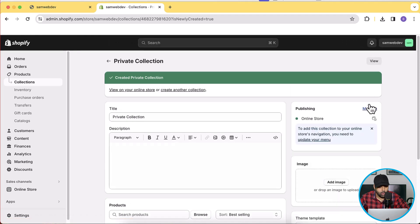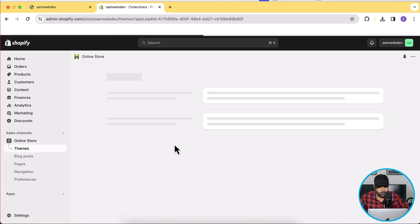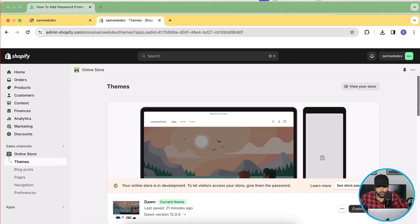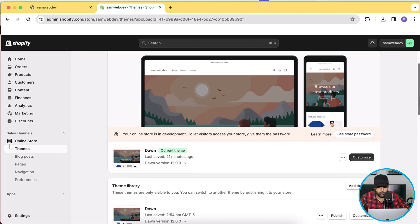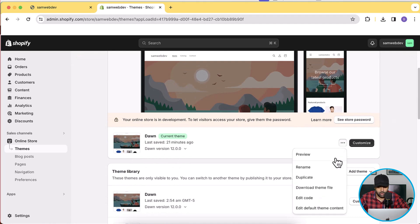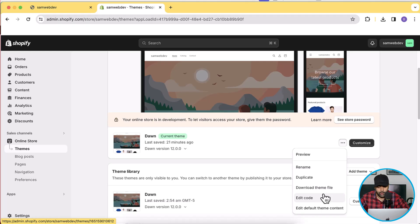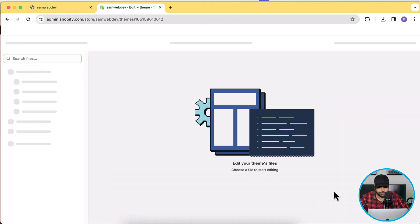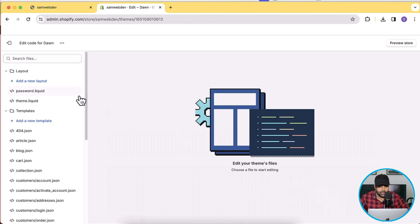Now I'll click on Online Store. I have the latest version of Dawn 12.0.0 activated. I'm going to click on the three small dots and then click Edit Code. Before editing the code, make sure to have a backup — duplicate your theme so that if you mess anything up, you can easily revert it.